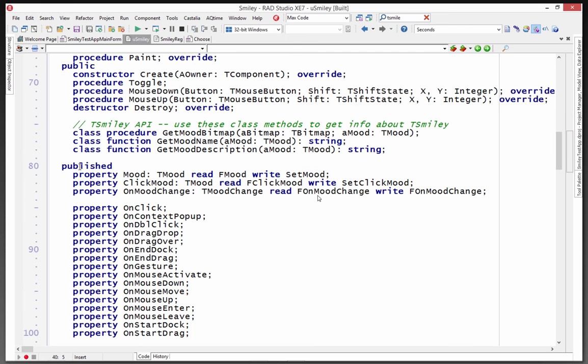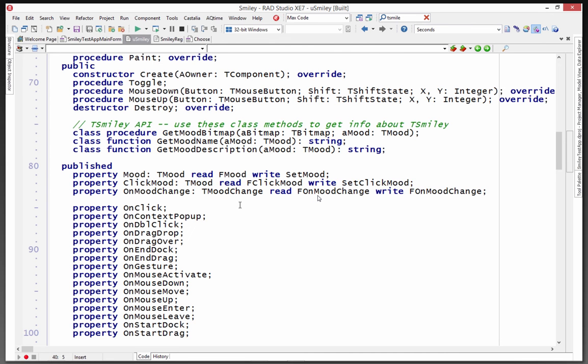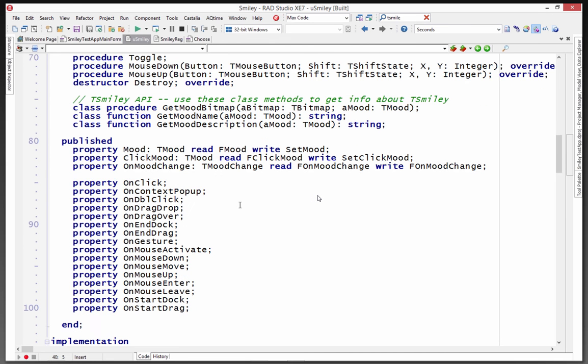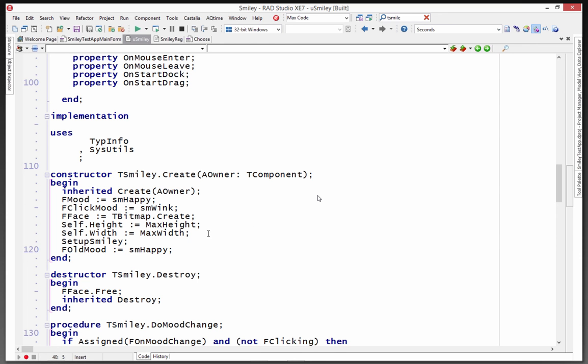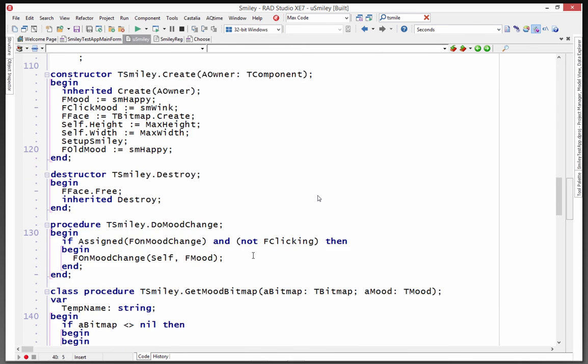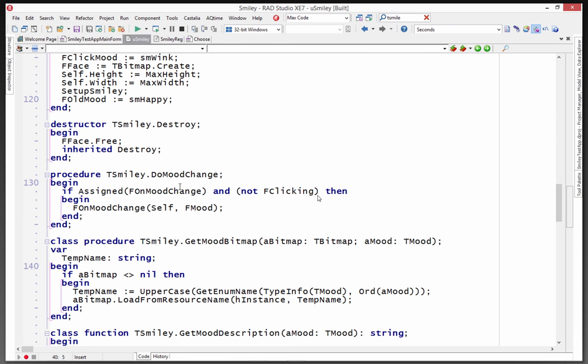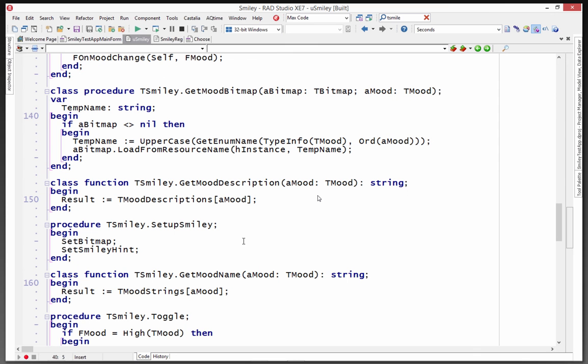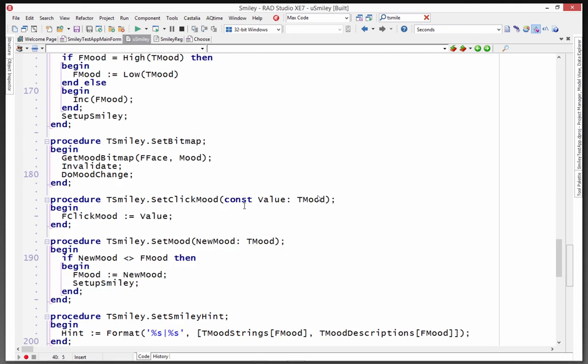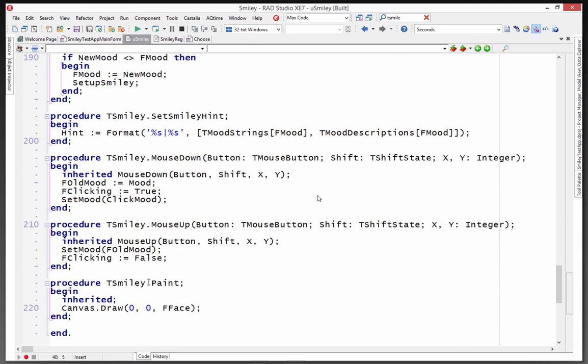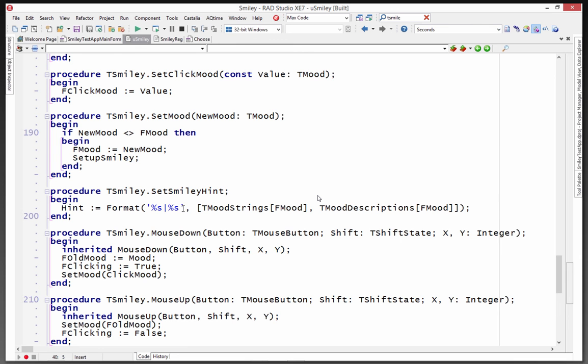He's got the property mood with the reader and writer, so reading the field, fmood, and calling set mood to set. And then here's the constructor, so he sets a default. I guess Smiley should be happy. So he sets a TSM Smiley for the start. And then he's got a destructor, and he's got a mood change. He's got to get the bitmap from the resource, get a description for the mood. That's a string statement. And then a few other things, set bitmap, a paint, down here, a paint method to draw the canvas of the Smiley face, and so on. So that's pretty cool.